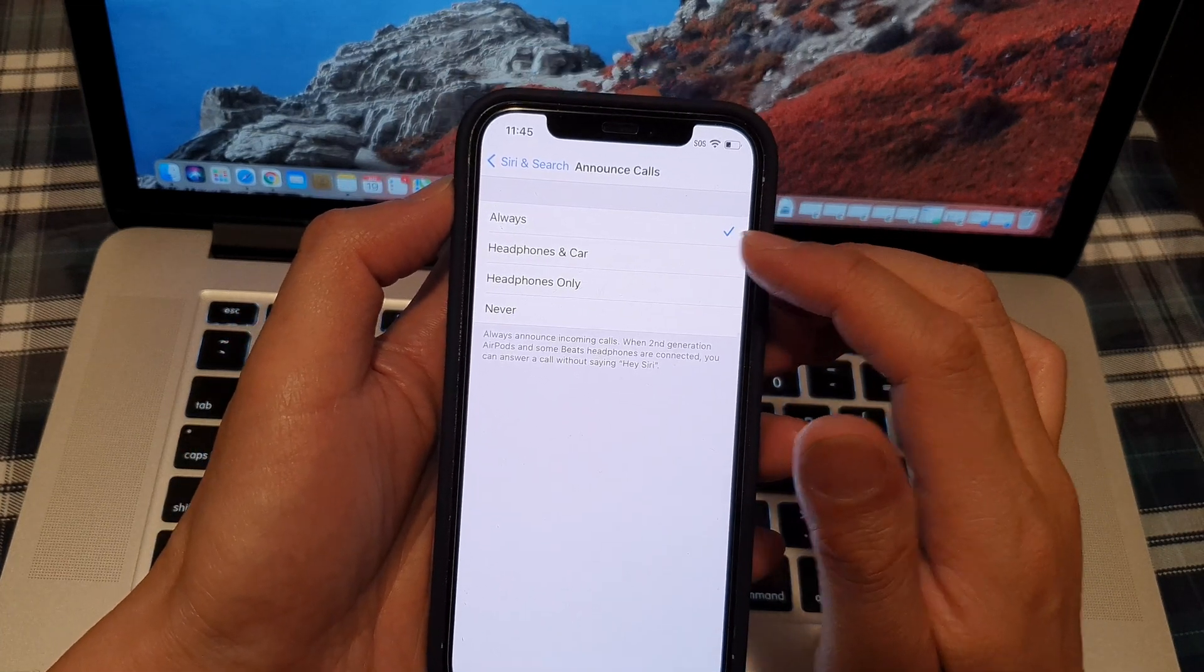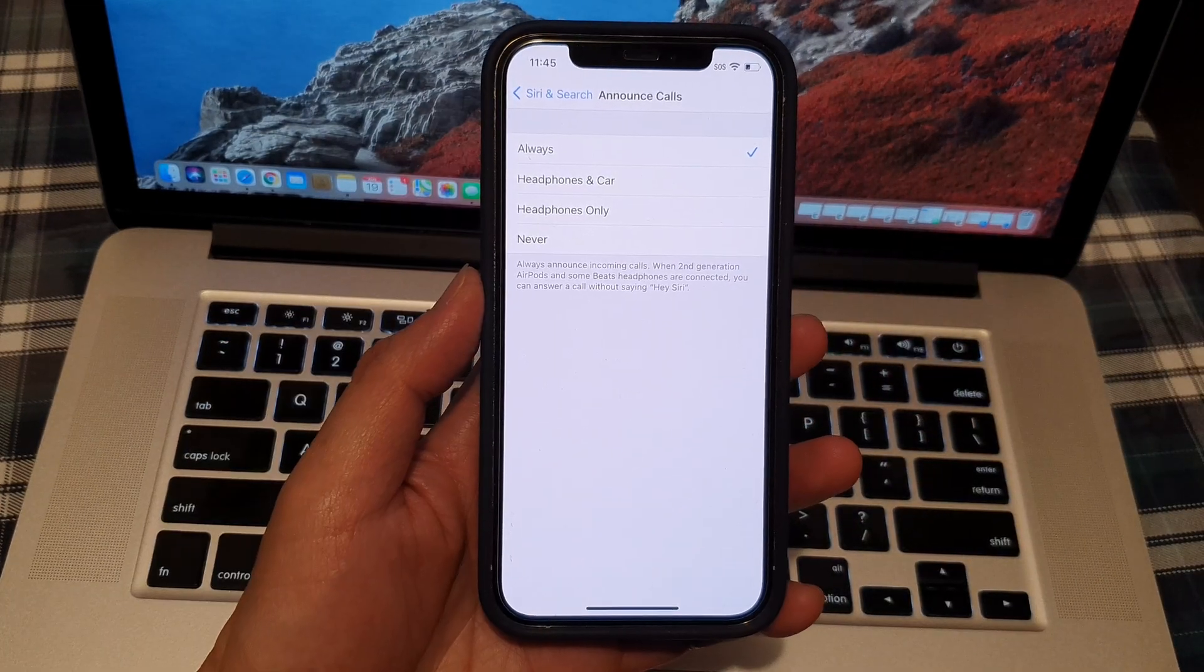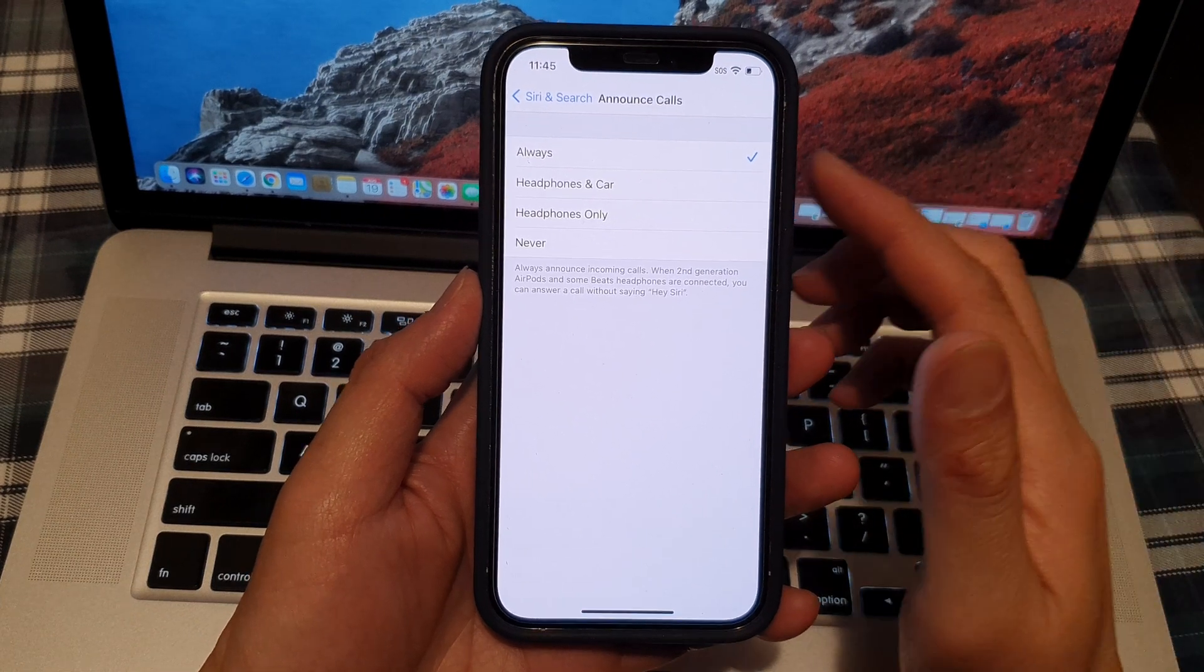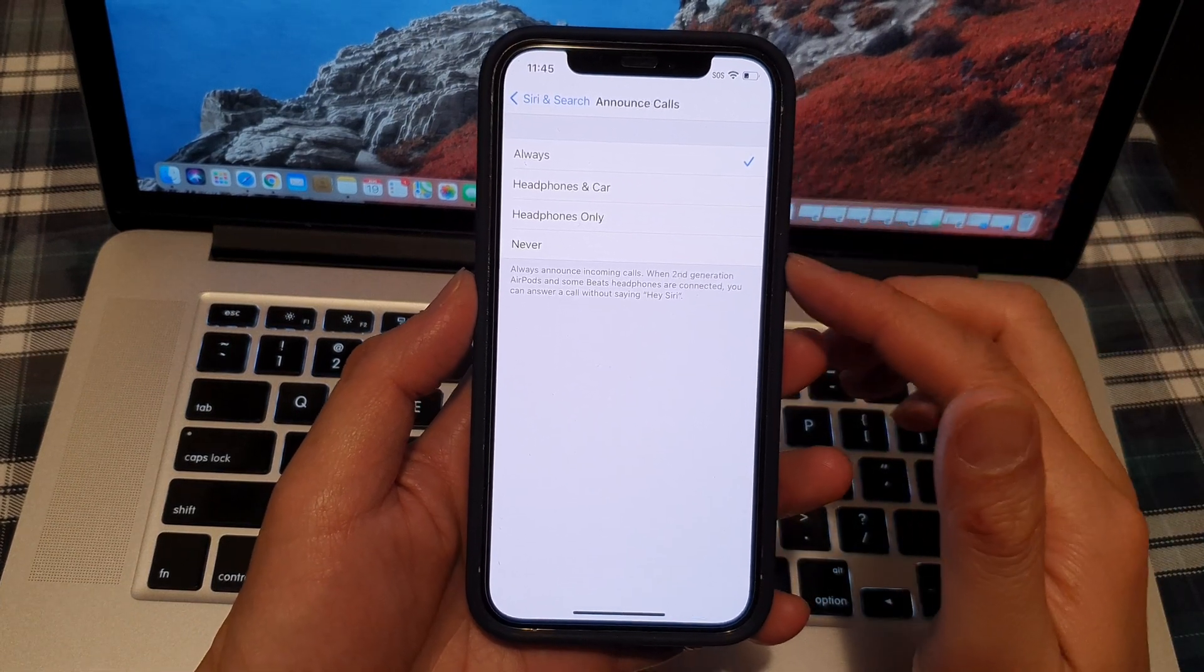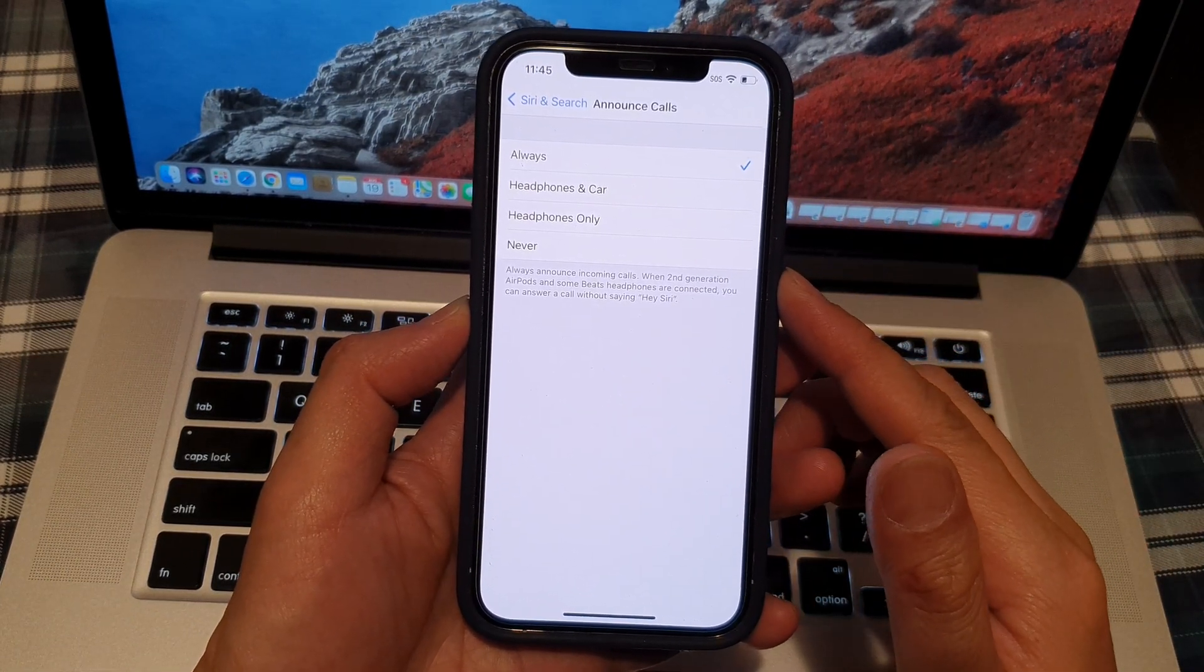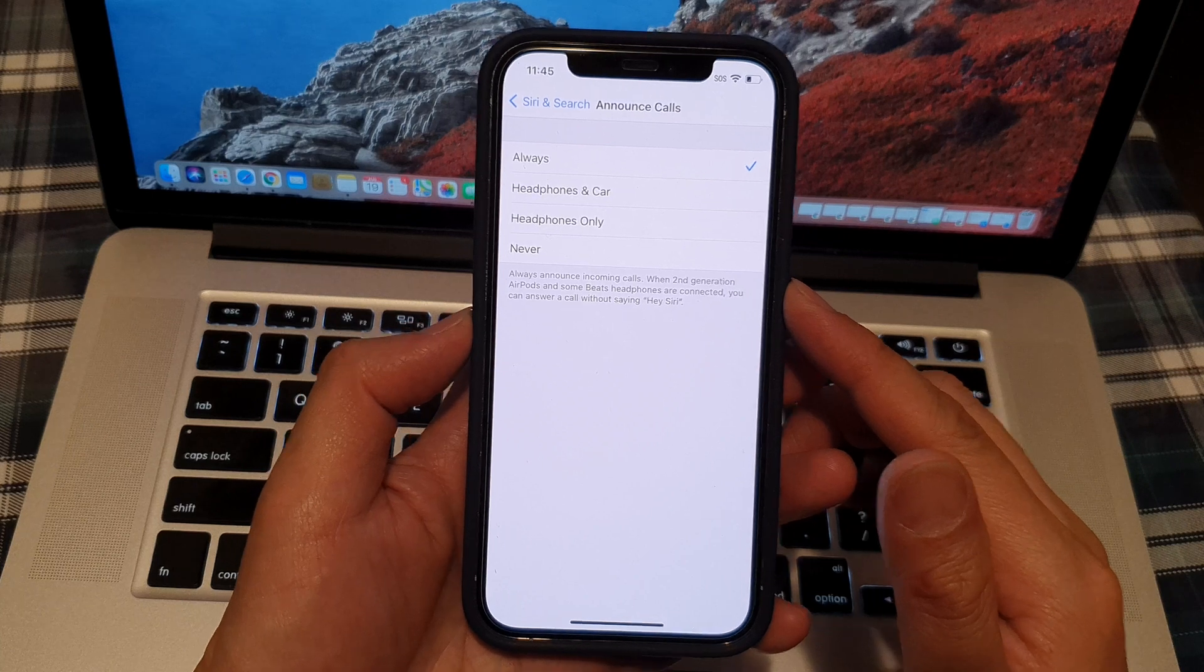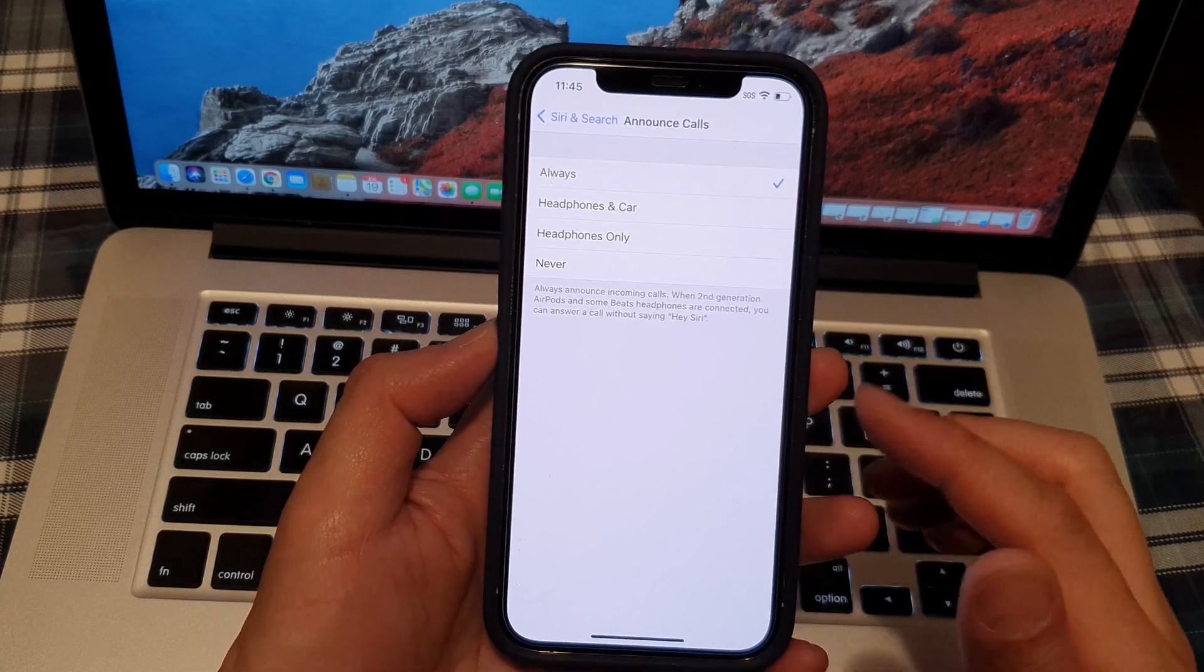So let's say if you choose Always. When we choose Always, then whenever you receive an incoming call, it will announce the caller. And that's it.